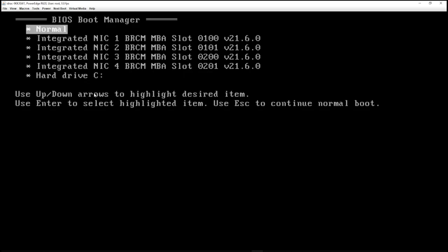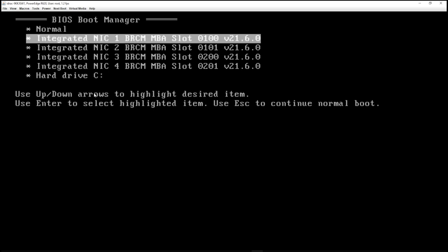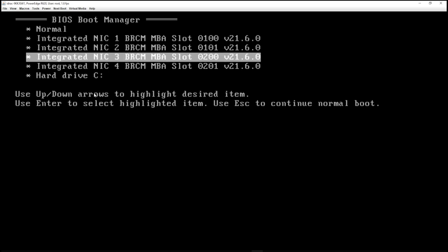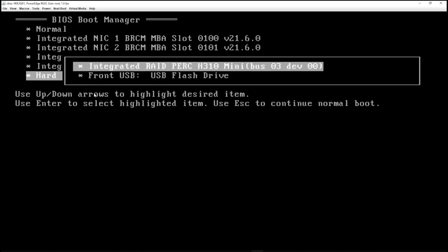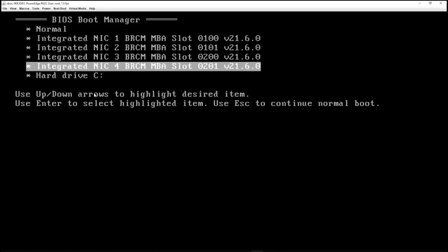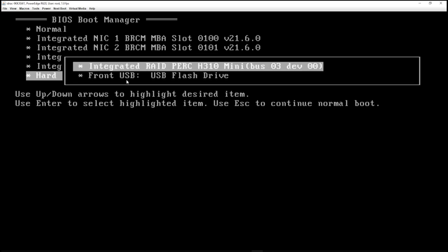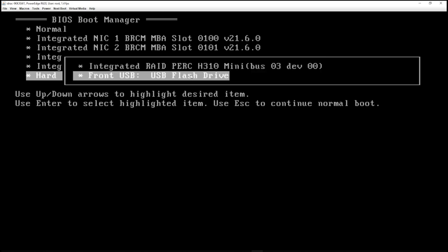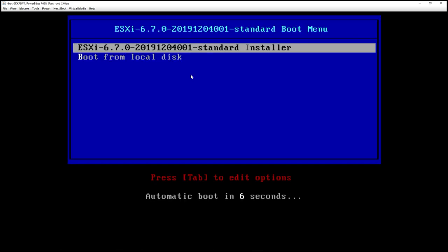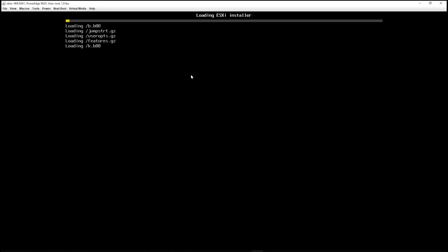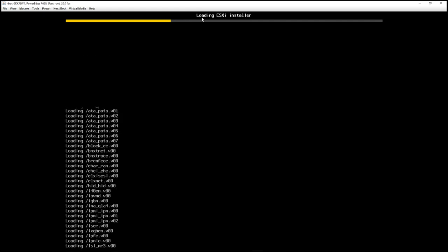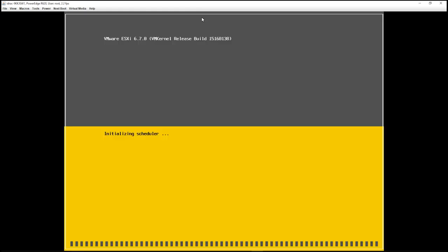All right. So I'm in the BIOS boot manager and what we have here is different boot options. And I don't see the USB drive here immediately. What you need to do is you need to scroll down here to where it says hard drive. So hard drive C highlight that. And you're going to see front USB, USB flash drive. That is my bootable ESXi flash drive. I want to go ahead and highlight that and press enter. So you can see here that I have ESXi 6.7.0 in my boot menu. It's going to automatically boot in one second to that. You can already see right away that it's loading the ESXi installer. This is exactly what we want to see.